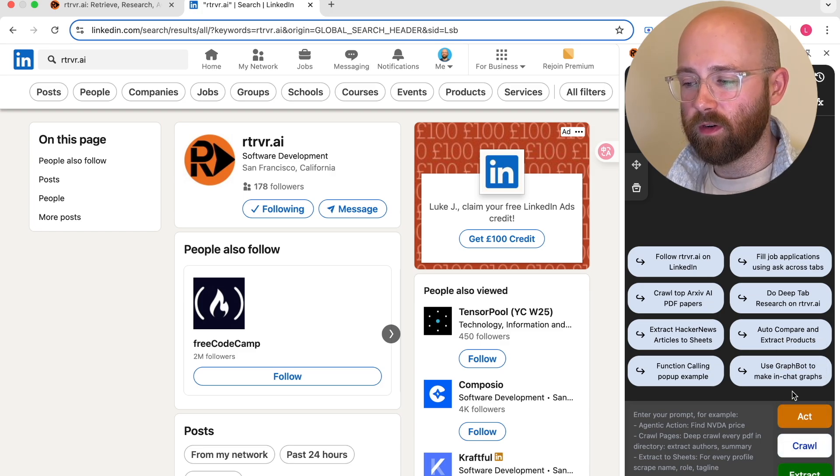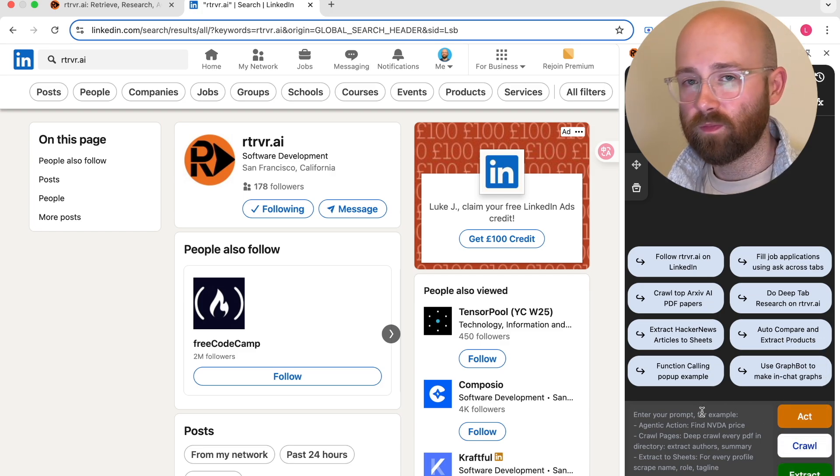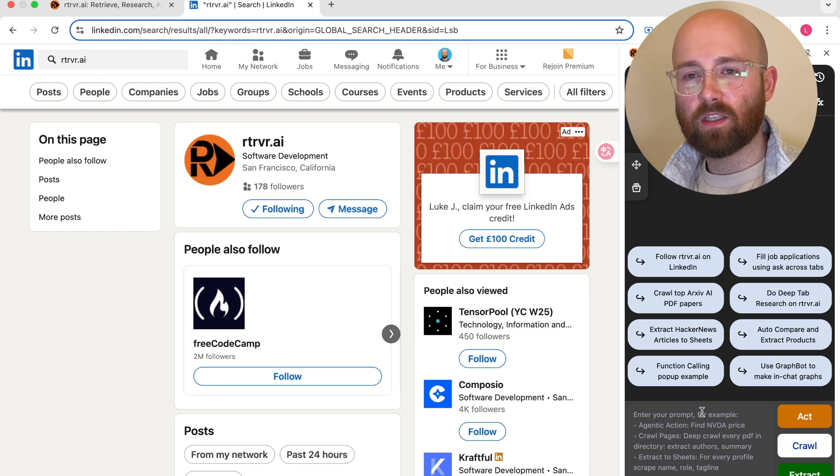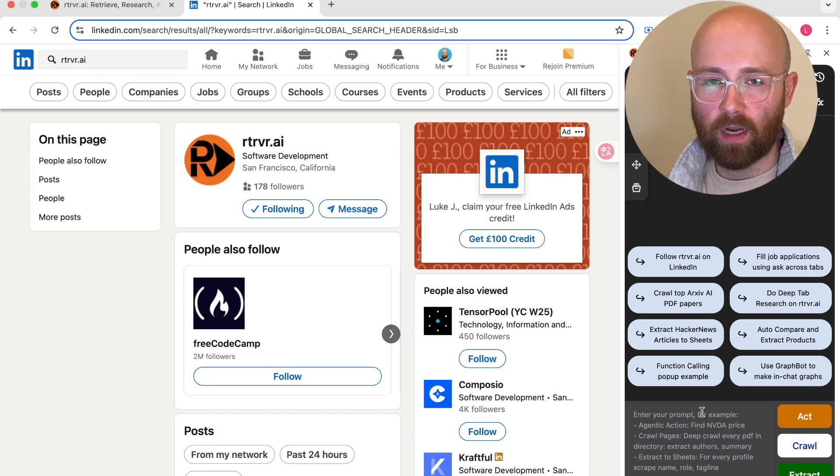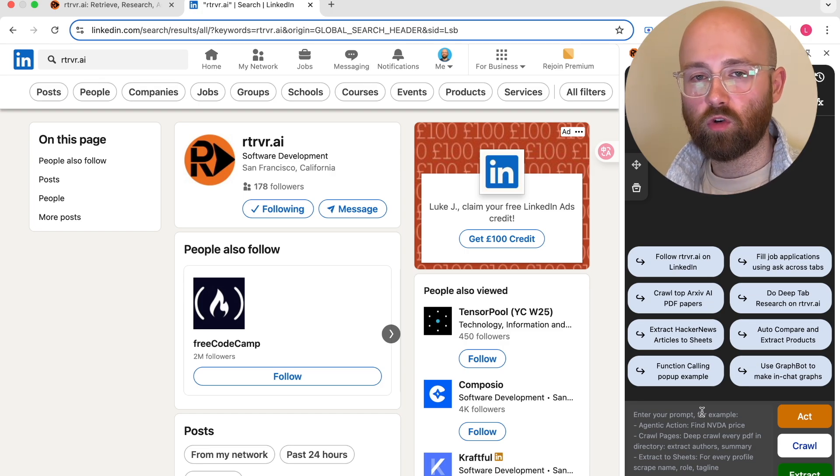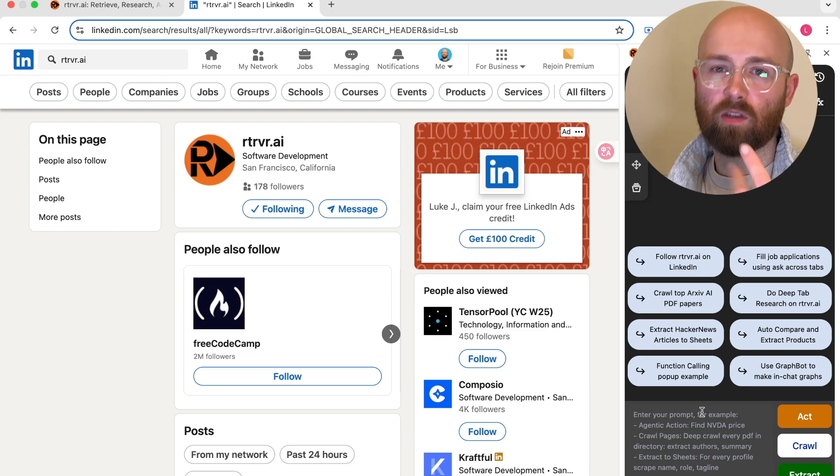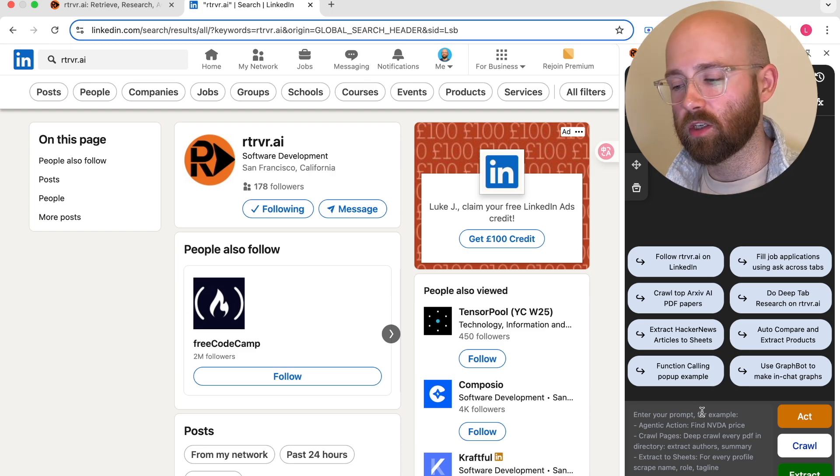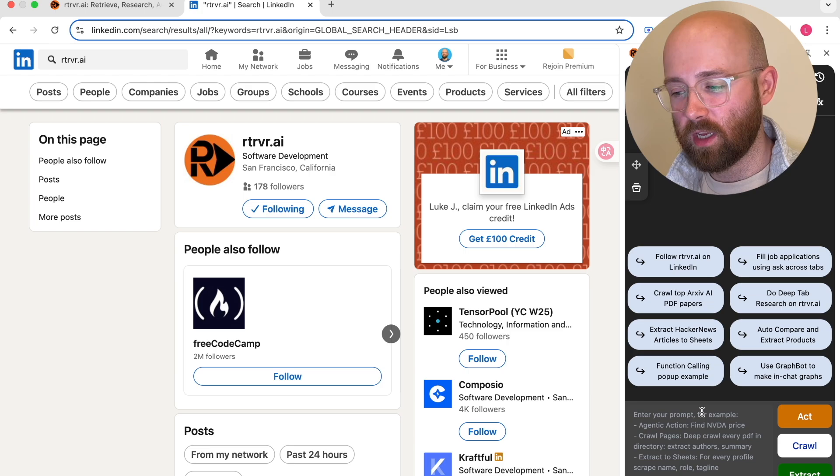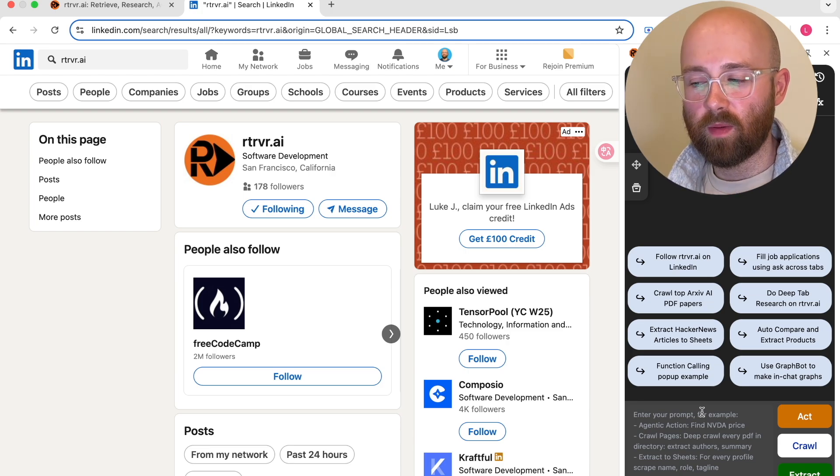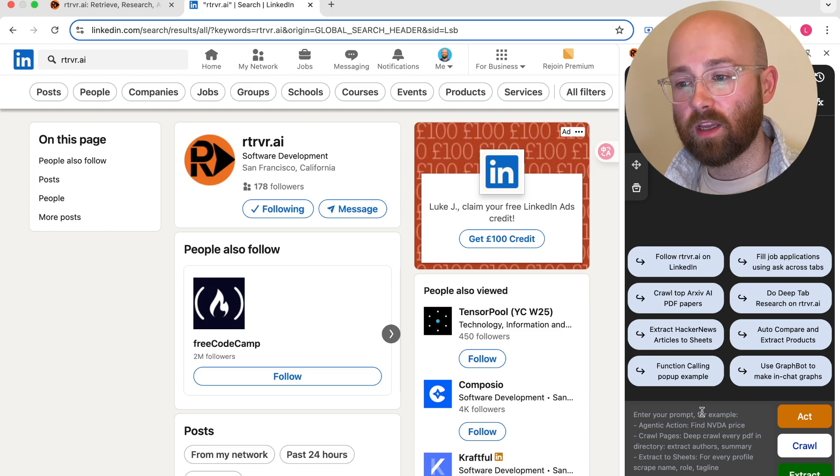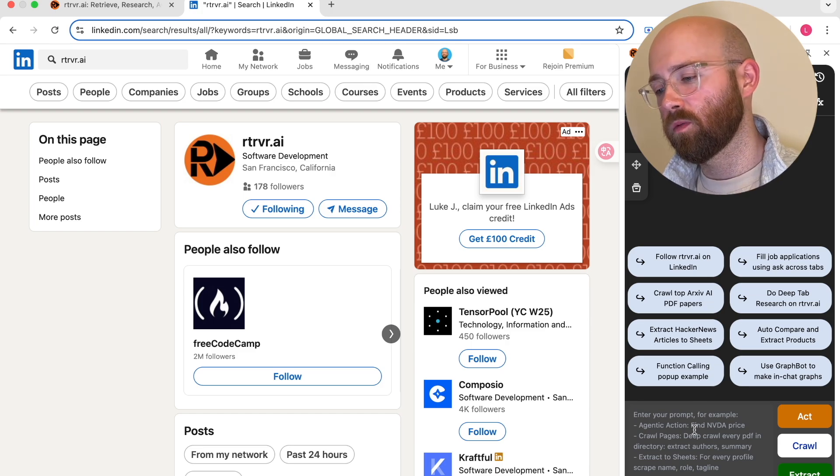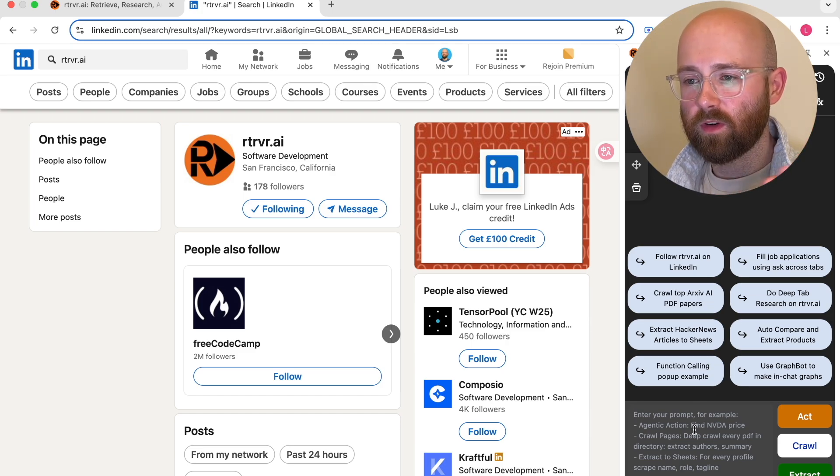So you can see that it does stuff like that really simply but I think let's try and give it something. So there's a couple of different things that it can do. Main ways that it works. Act, crawl, extract. Act, go and do something. Crawl, go and find something. Extract, go and get information. So extract pulls stuff into Google Sheets essentially. Crawl goes through web pages. Act actually goes and does an action like following someone for example.